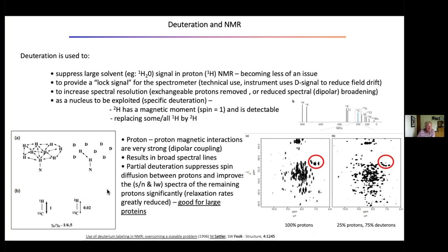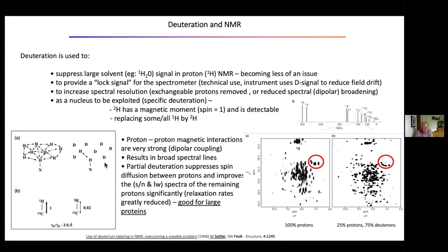Proton-proton magnetic interactions — dipole coupling — are very strong, around 100 kilohertz in energy, resulting in broad spectral lines. Partial deuterium substitution suppresses spin diffusion between protons, which is what broadens the spectrum. So the signal to noise and resolution of the remaining protons is significantly improved. This is one way of extending the molecular weight range for solution-state NMR: small molecules give narrow lines from fast tumbling, large molecules give broad lines — partial deuteration narrows them again.